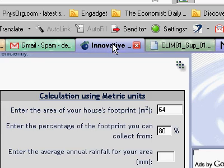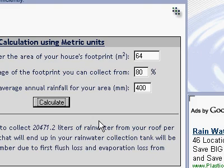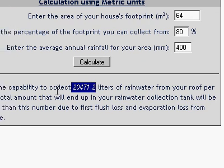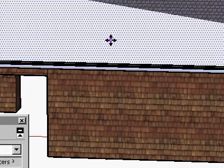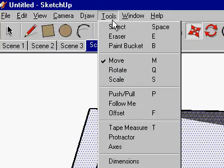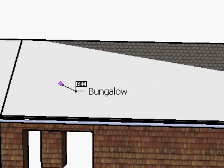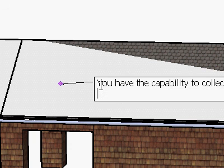So let's put in our calculation. We say 400 millimeters annual — calculate. 20,000 liters of water. So let's take that text, put it over here, and then we go back to tools, text, and paste it right there.